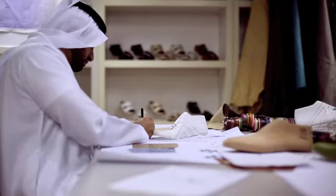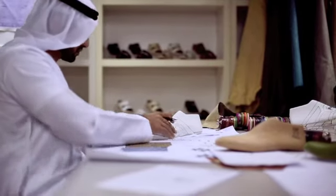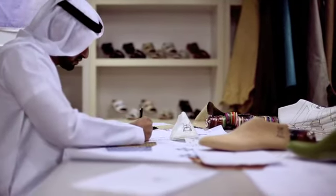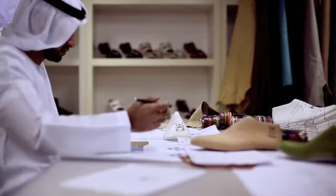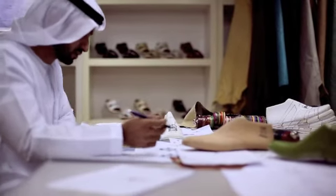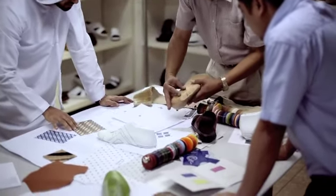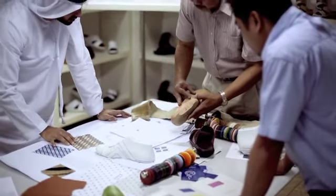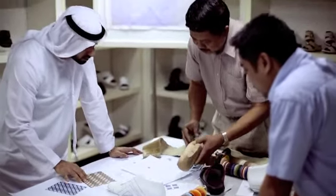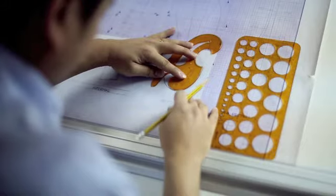A sandal is not just a piece of footwear, but an essential part of traditional dress. Our design experts review latest trends to interpret the needs of our discerning customers.